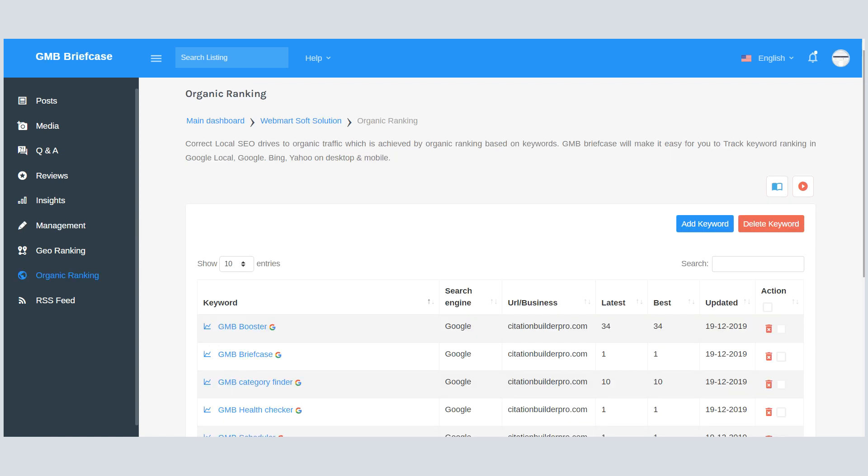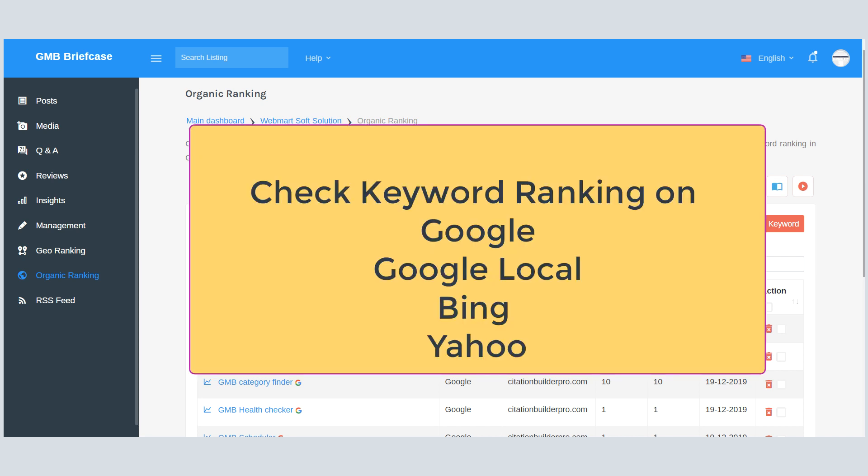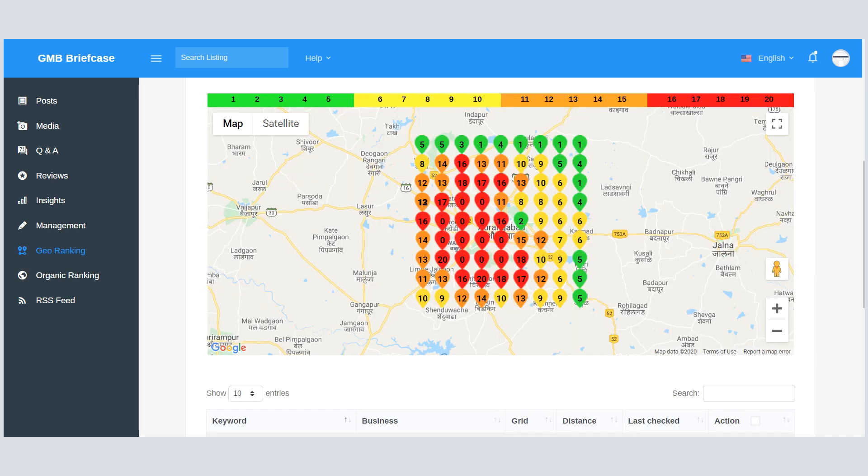Tracking website ranking is a crucial thing. We offer the facility to check keyword ranking in Google Local, Google, Bing, and Yahoo. The system will check keywords on a daily basis.